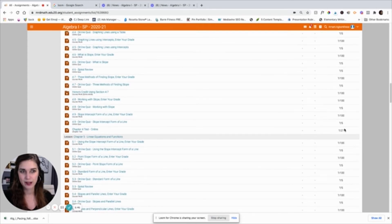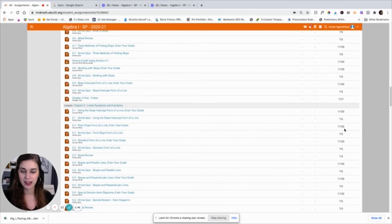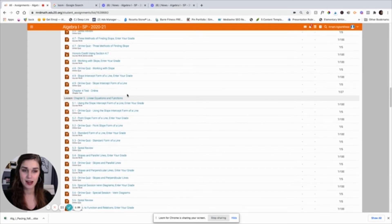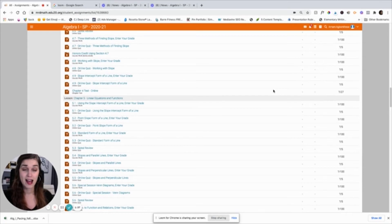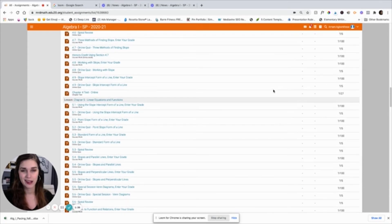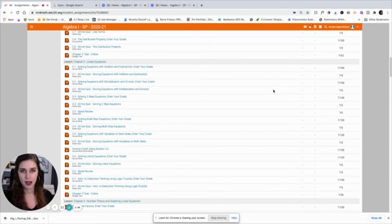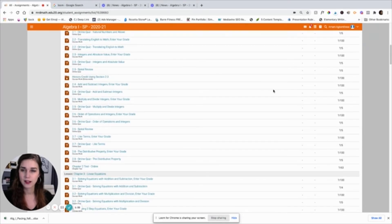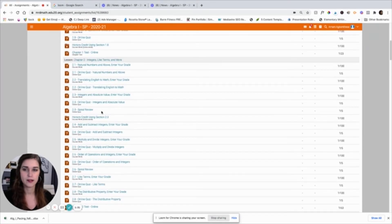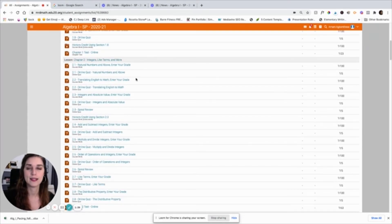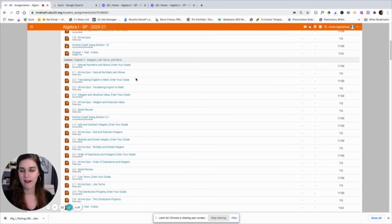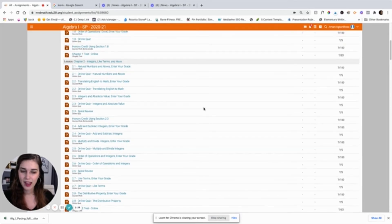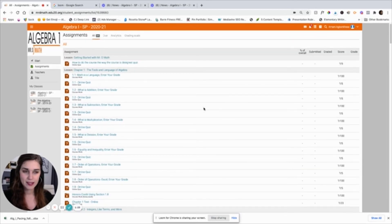So usually what I do is I just come in here at the end of the week and I just check off where they are, see if they're where they're supposed to be. And then I give them in their schedule for the next week, I'll just say, okay, I want you to do three lessons or four lessons, depending on where they are with our pacing guide. So that's about it.